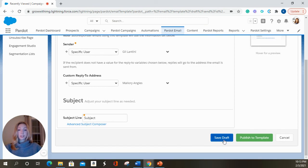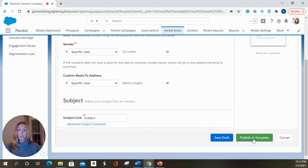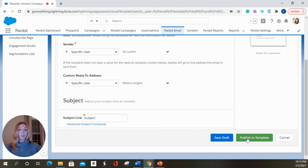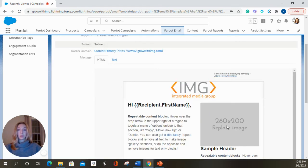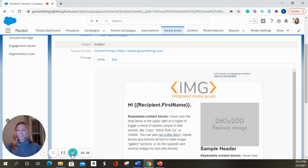Once you publish this template, you can use it in your engagement studio or you can use it as another list email. I'm going to publish. And this is the preview of your email template.